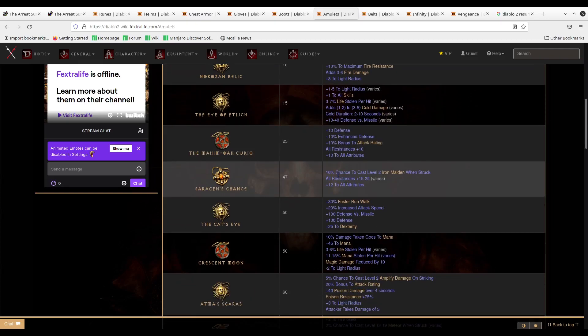I guess you could also consider Saracen's Chance, which is some life and all resistances, but this build already has a lot of life. I guess out of the options for alternatives to Metalgrid, I would say probably Saracen's Chance is the best as that's going to have higher all resist and higher life because the paladin is three vitality per point, or I'm sorry, three health per point of vitality. So 12 times three versus 10 times three is going to be a small difference in that particular case. But yeah, I guess you could also do that to lower the amount of points you have to spend into your stats as well. Just like what you would do with Waterwalk. I guess it's really up to you, but those are your options right there.